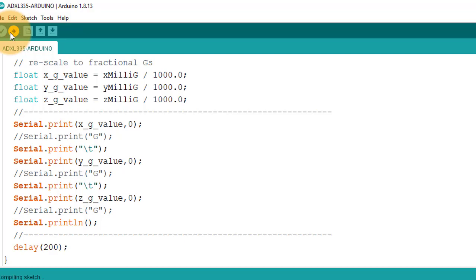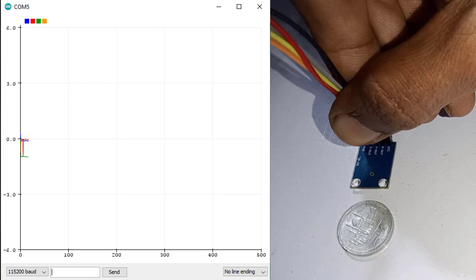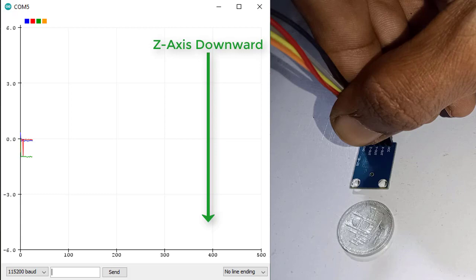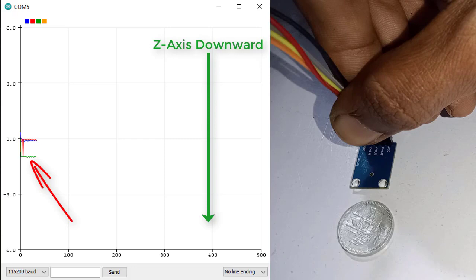Here you can see the G value data in graphical form. I have held the accelerometer in Z axis downward direction. And in the serial plotter, green line represents Z axis.